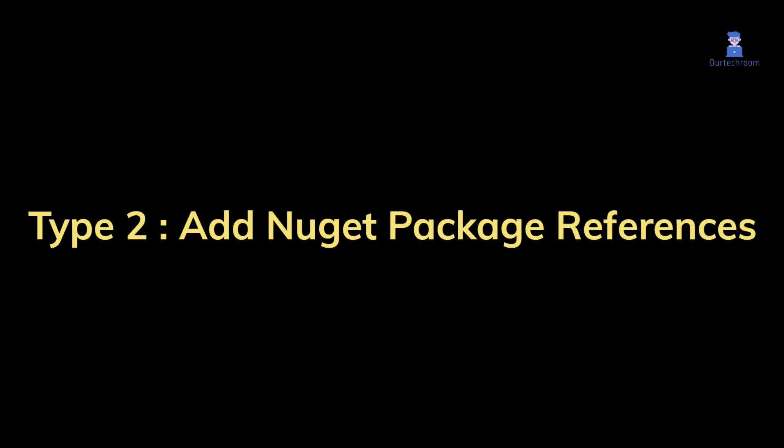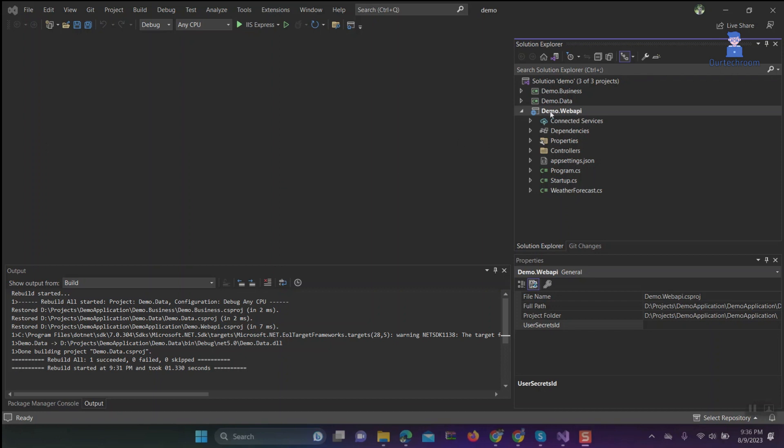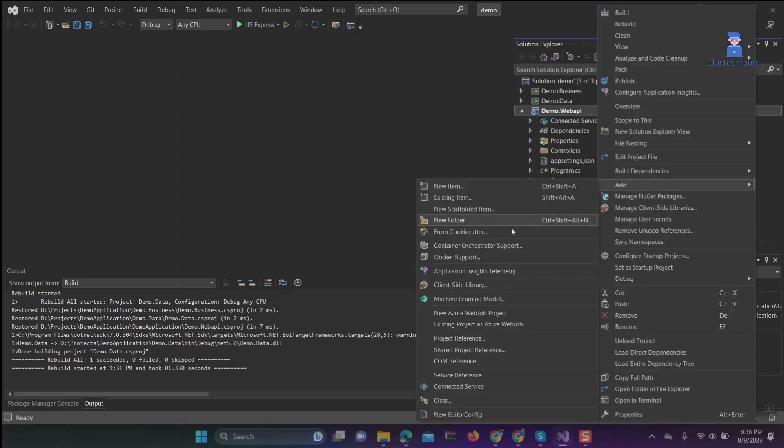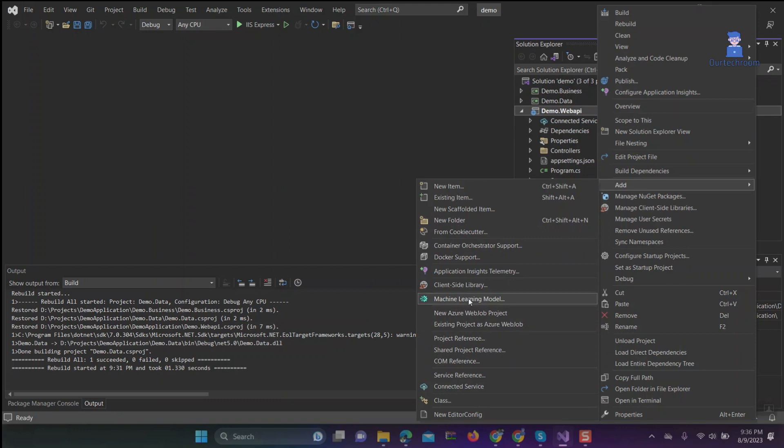Type 2: Add NuGet package references. Here I am going to add NuGet package references to one of the projects. Let's say Web API project. Right-click on project, then Manage NuGet Packages.